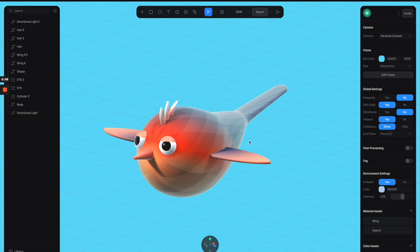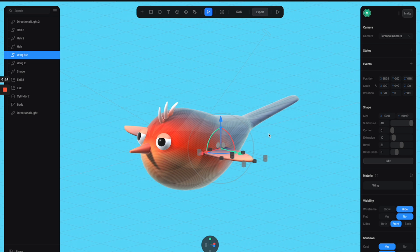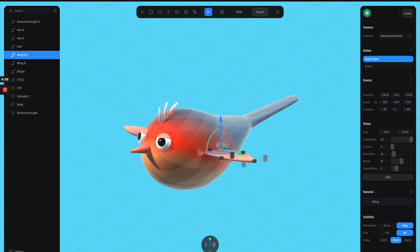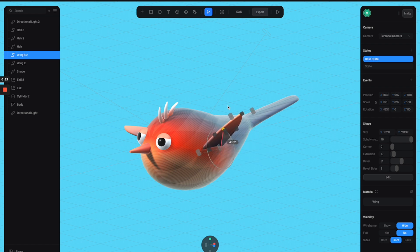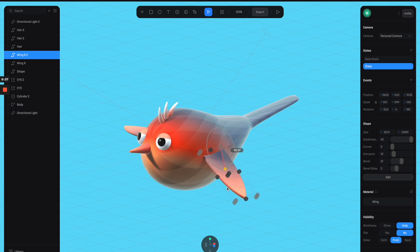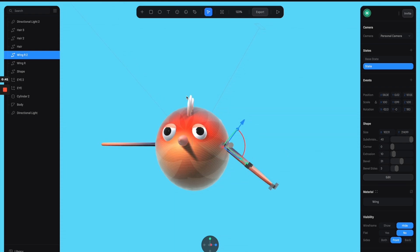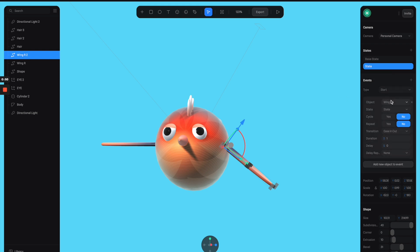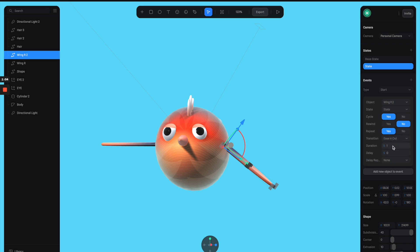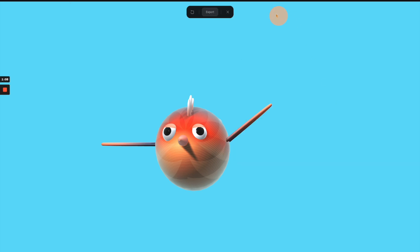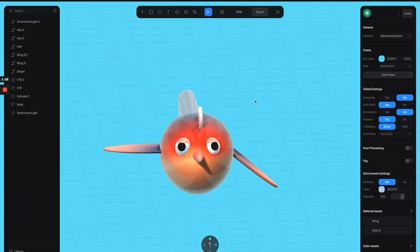The bird is ready to be animated and we can add some interaction to it. Let's select the wings and make them flap up and down. Go to the right panel and turn on states — we have two states: the base state and a second state. For the base state I'm going to set it at this angle, then select the second state and move it down to the opposite angle. Now let's add an event set to 'start,' select the state, and make sure to turn on the cycle and repeat toggles. For the duration I'm going to try 0.2. Now let's do the same for the other wing.